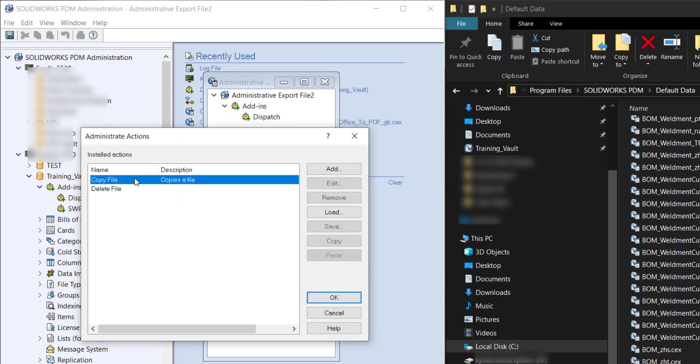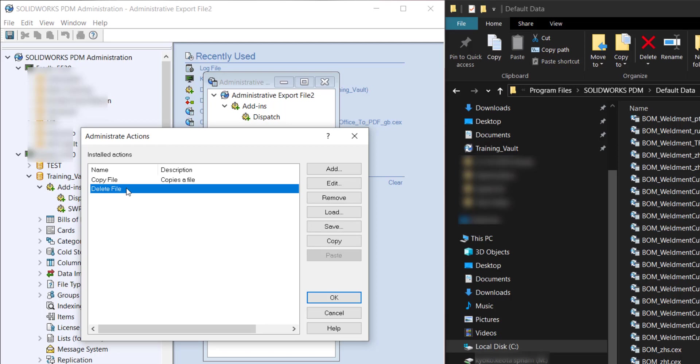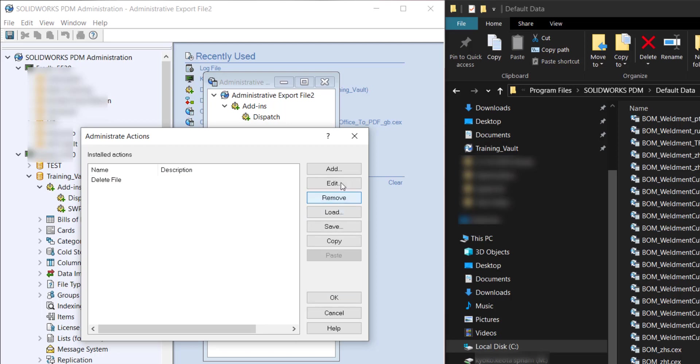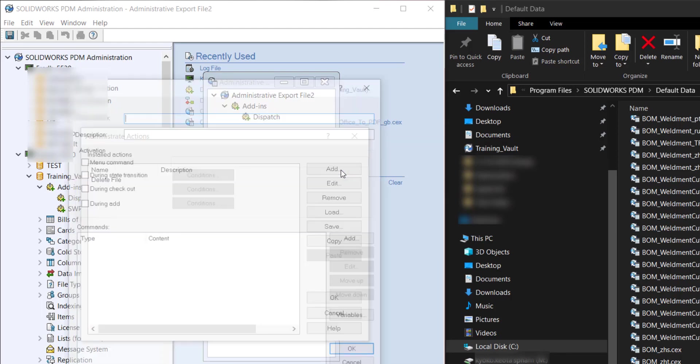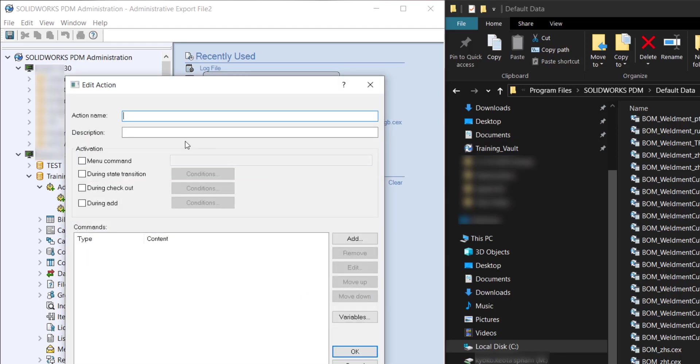I already have two Actions installed but here I'm going to just remove the copy file and use it as an example. So the first thing we want to fill in is copy file and then description copies file.